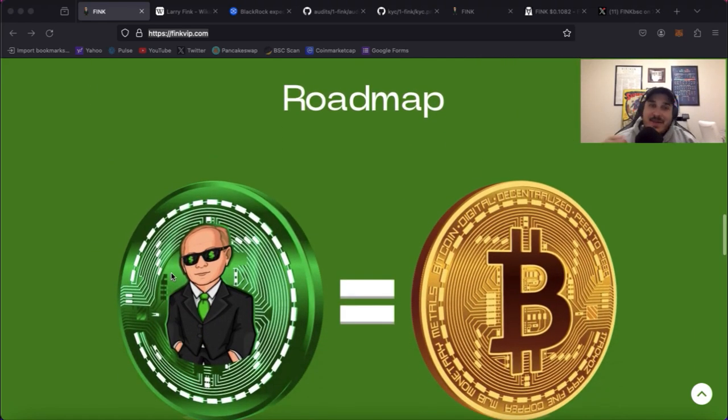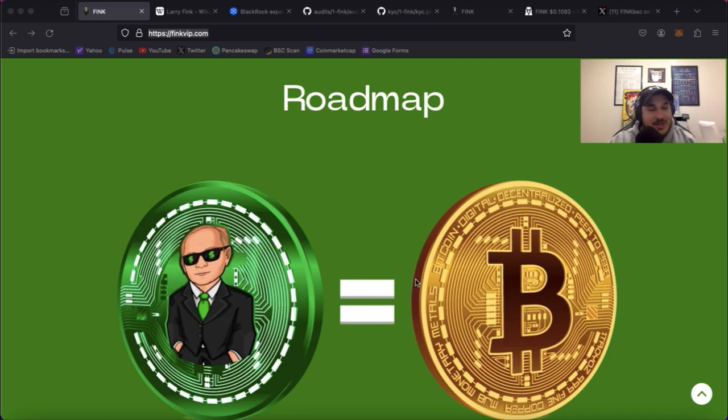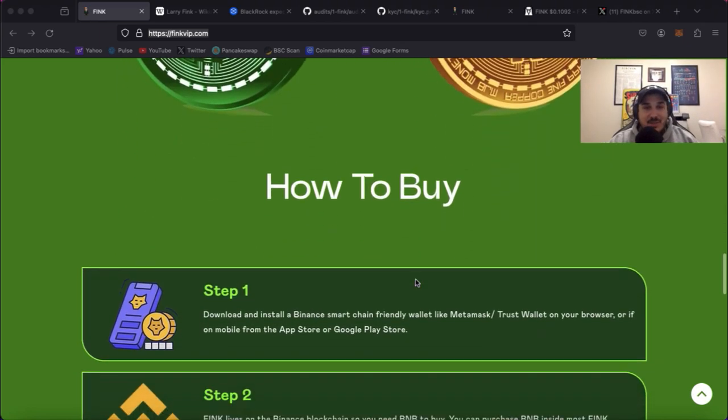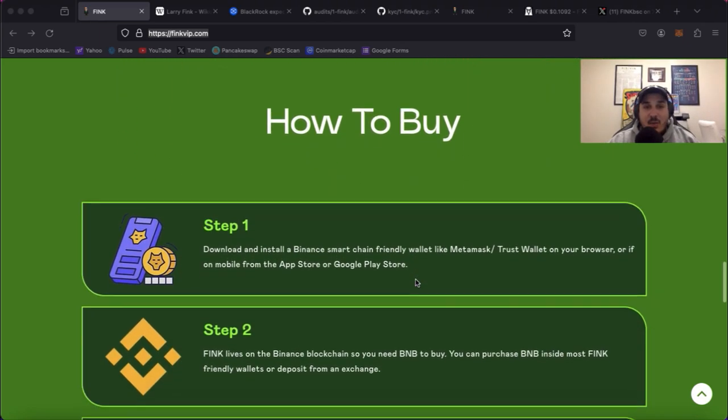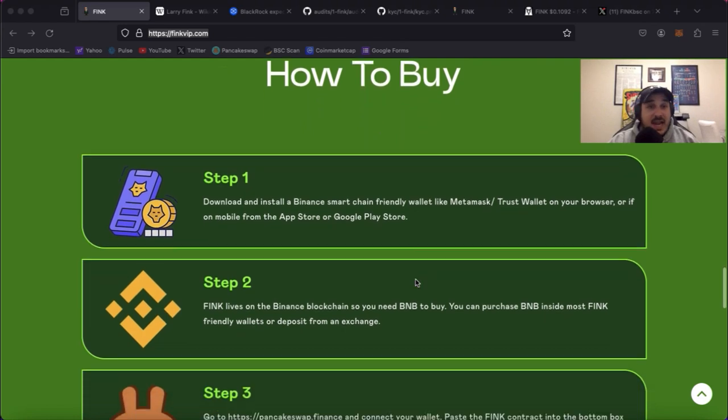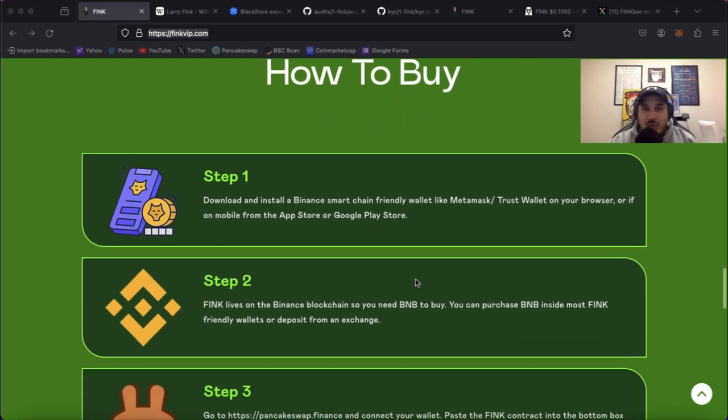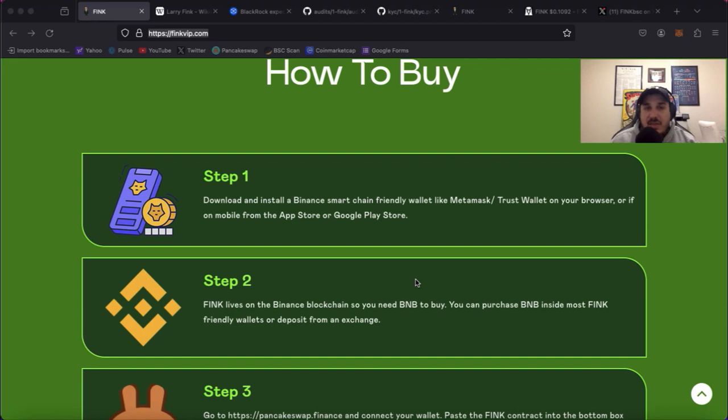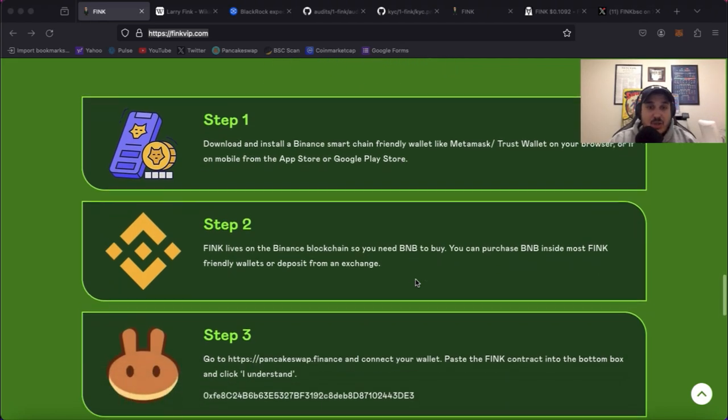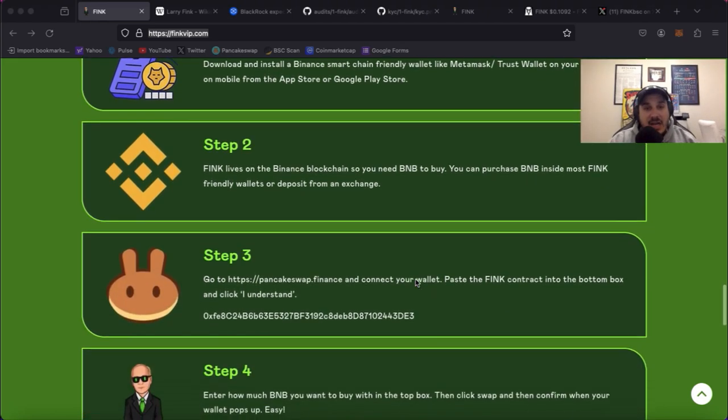Roadmap: very simple. Fink equals Bitcoin. Don't get much simpler than that. Now we do have a how to buy section. Also hop on over to YouTube, how to buy on pancake swap or anything like that. Tons of videos will pop up easily showing you how to buy.